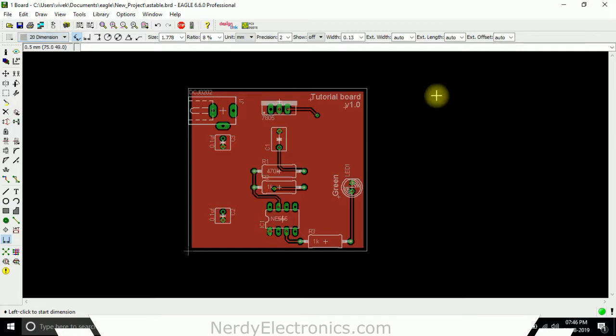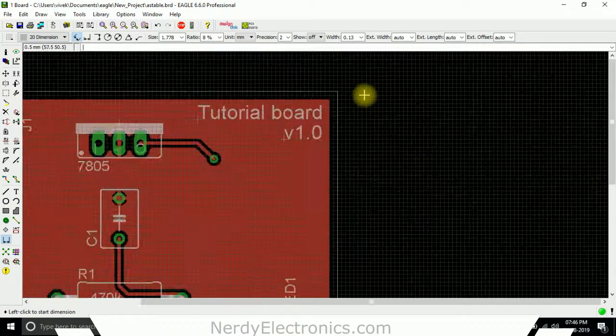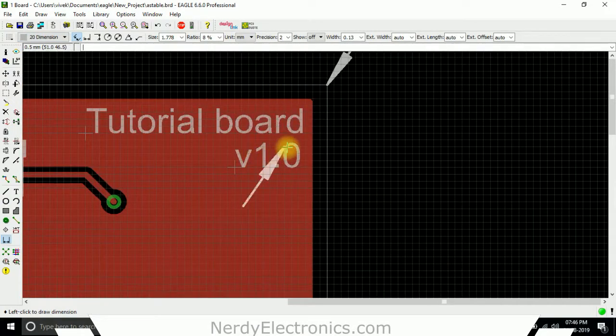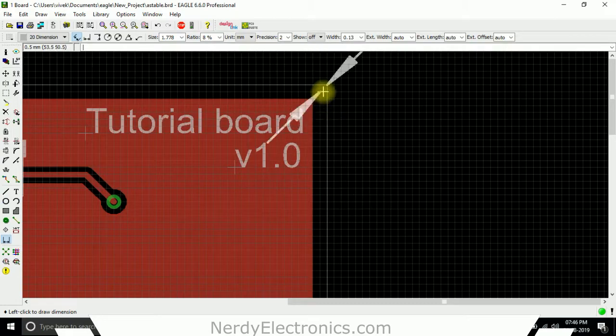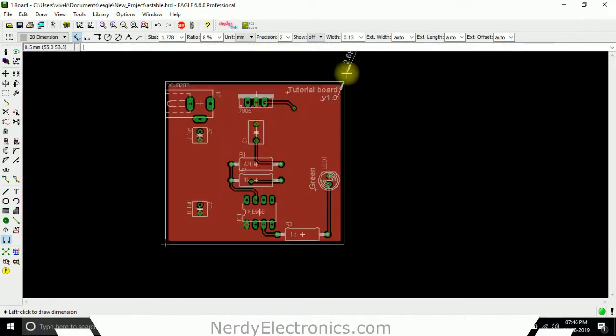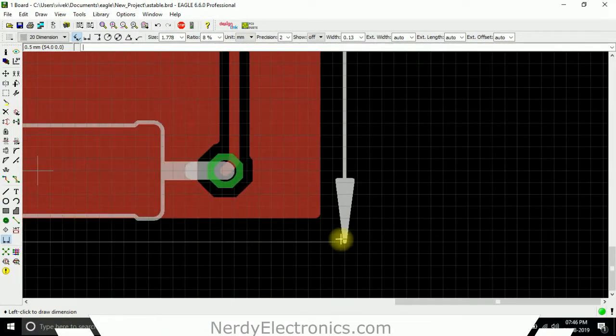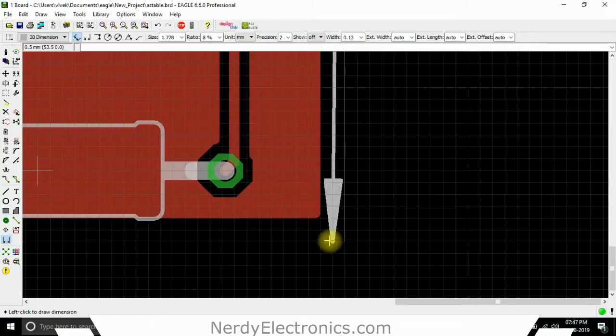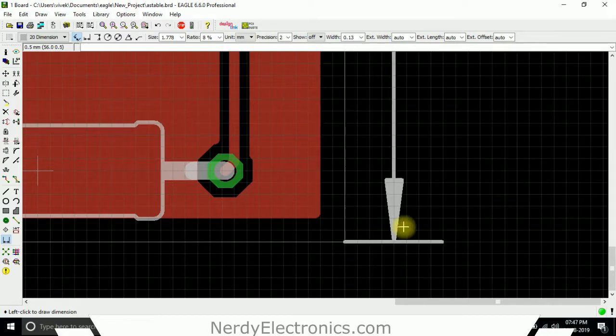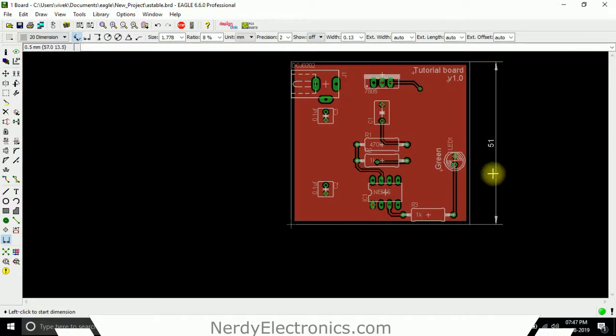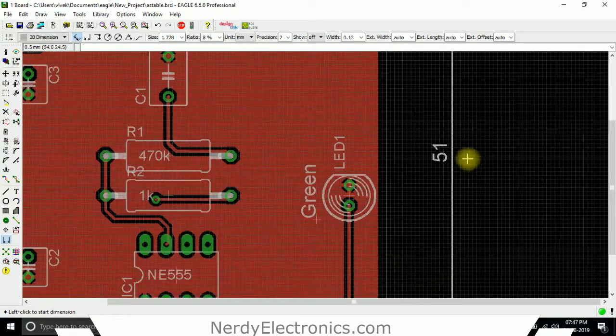We'll click at this point, and I drag it down all the way till here because this is the point where I want, and I extend it.